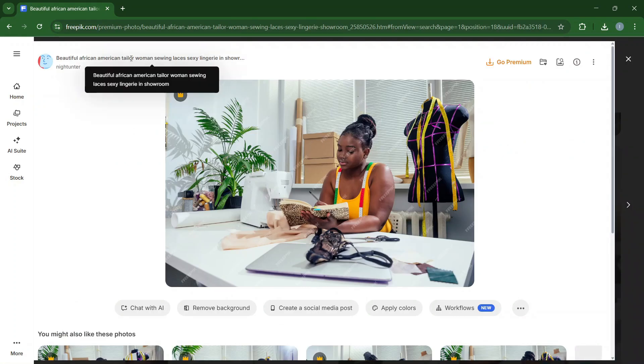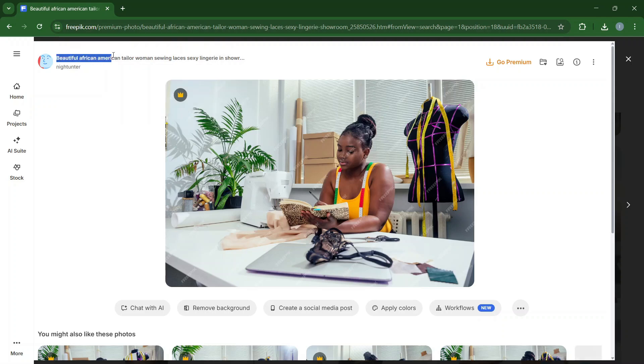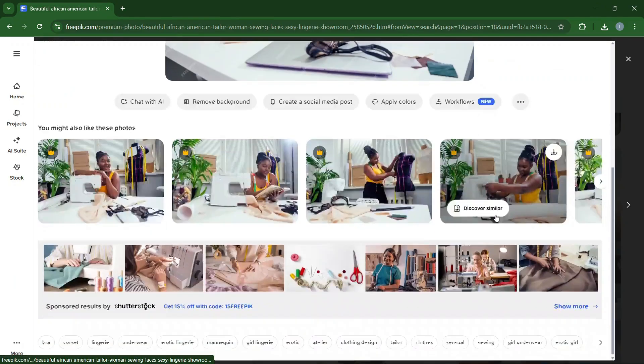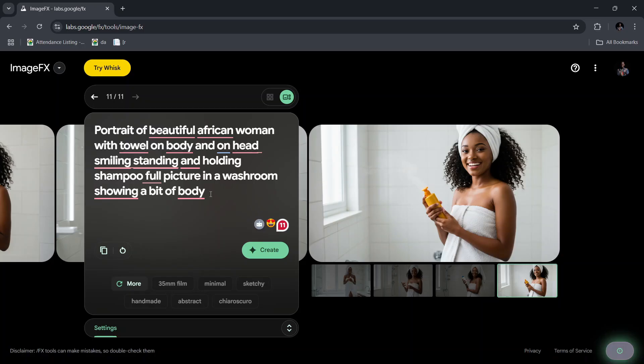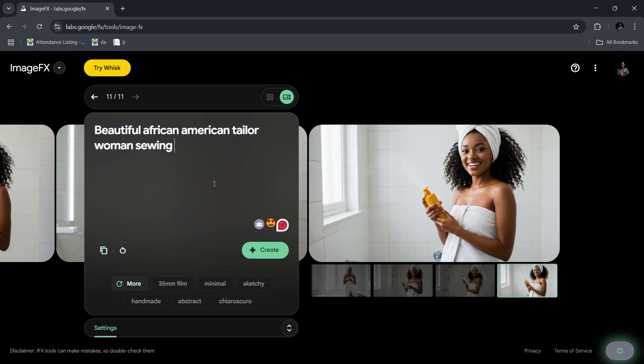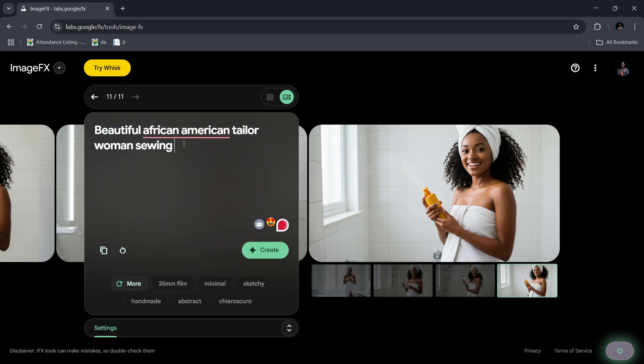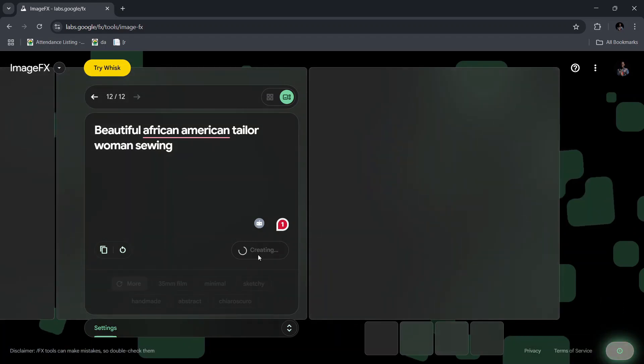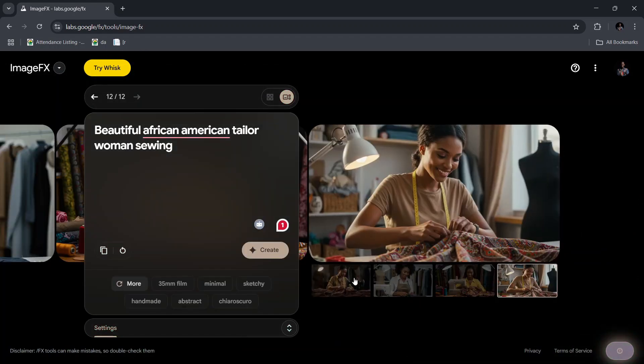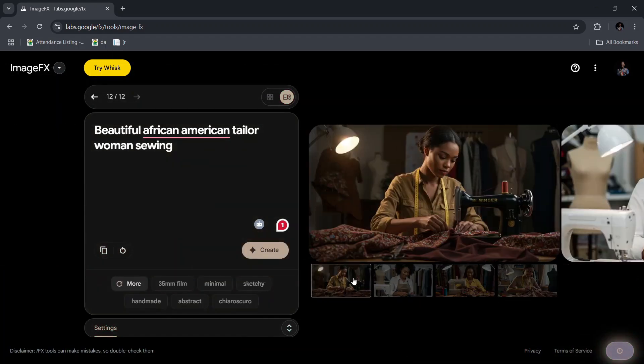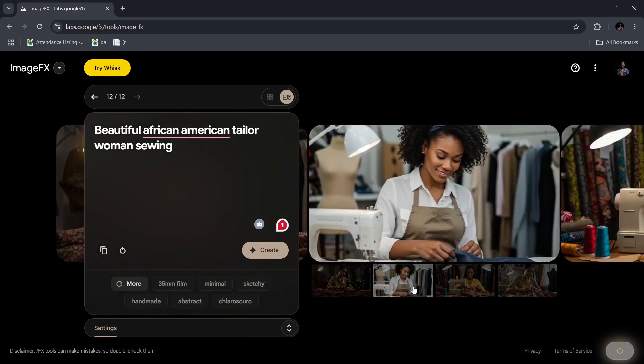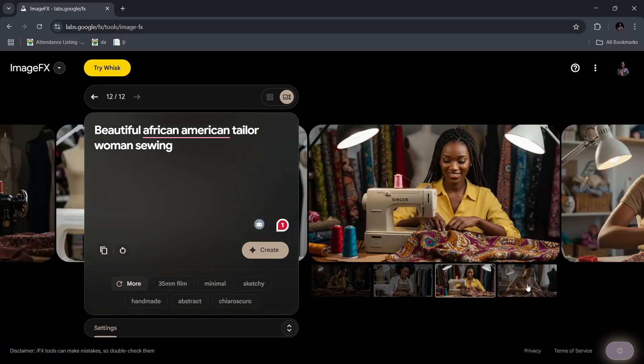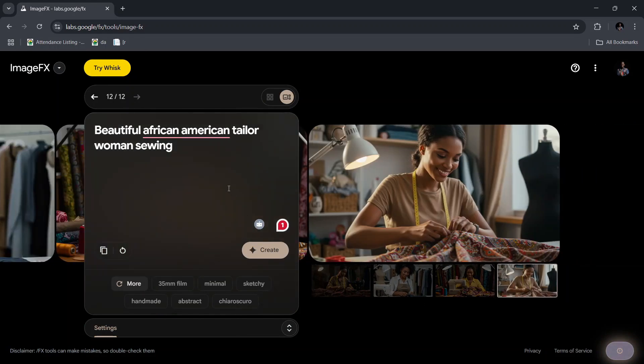This one - 'beautiful African-American tailor woman sewing laces.' Let's copy this: beautiful African-American tailor sewing. There are other options over here as well. Then you come to ImageFX and you're going to paste this. Now generally, if we just put in this, this should be able to generate something for us. So let's generate. This is going to take some time. Now look at this - you see that we have this one over here, we have this, we have this, and we have this.